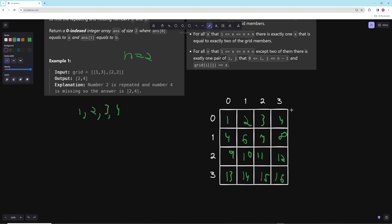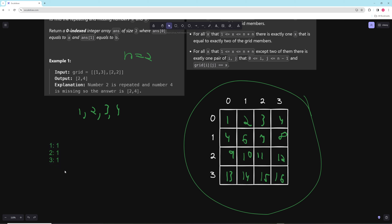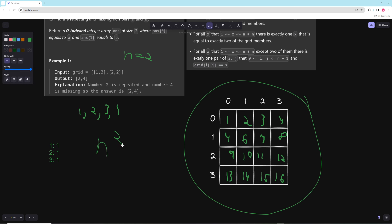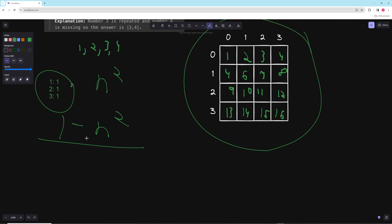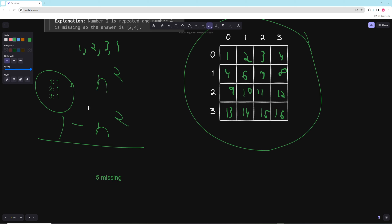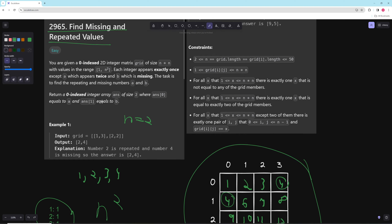There's an easier way: just walk through the numbers and get a frequency count for all of them. We'll have a data structure mapping each number to its count. Since we know the grid is n² and numbers range from 1 to n², we loop from 1 to n². If a number is not in the frequency map — like 5 wouldn't be — that's the missing one. The one with a count of 2 is the duplicate. We just return those.